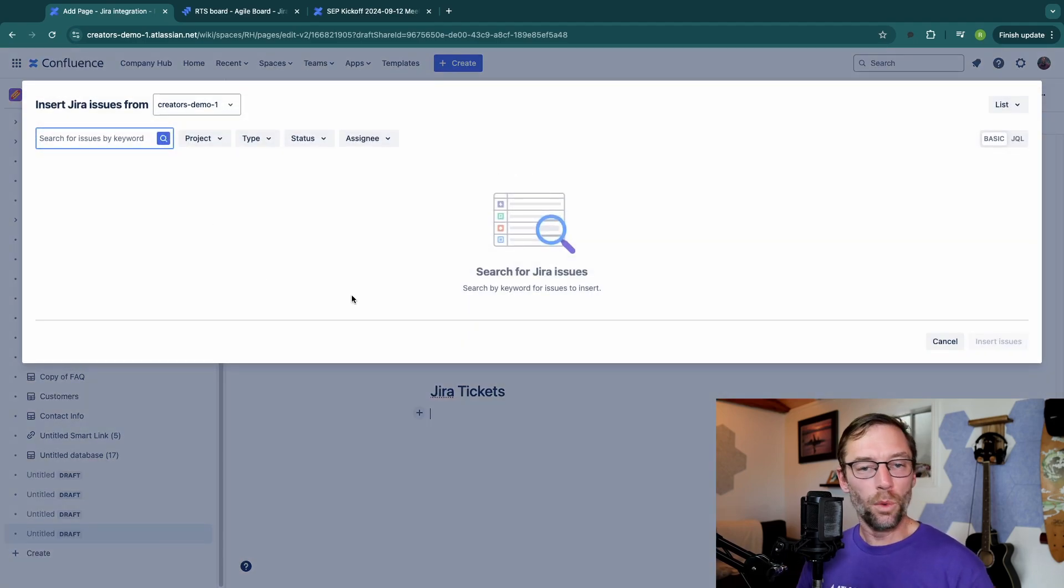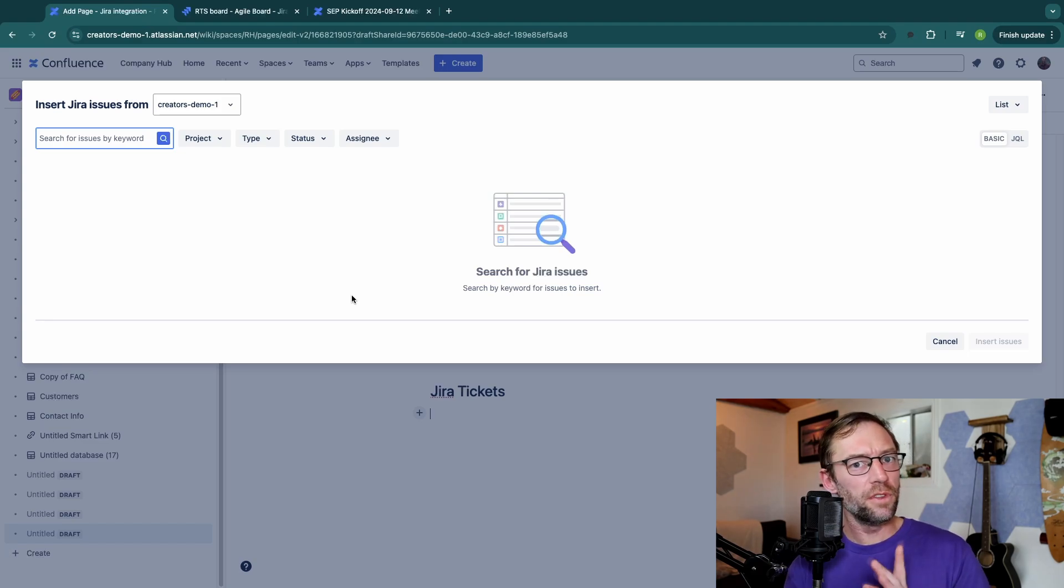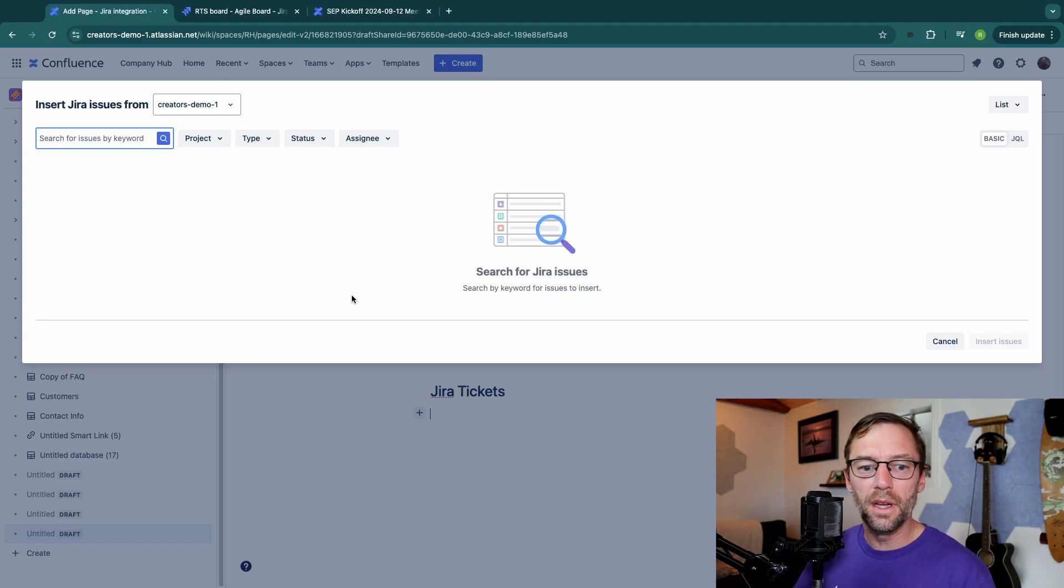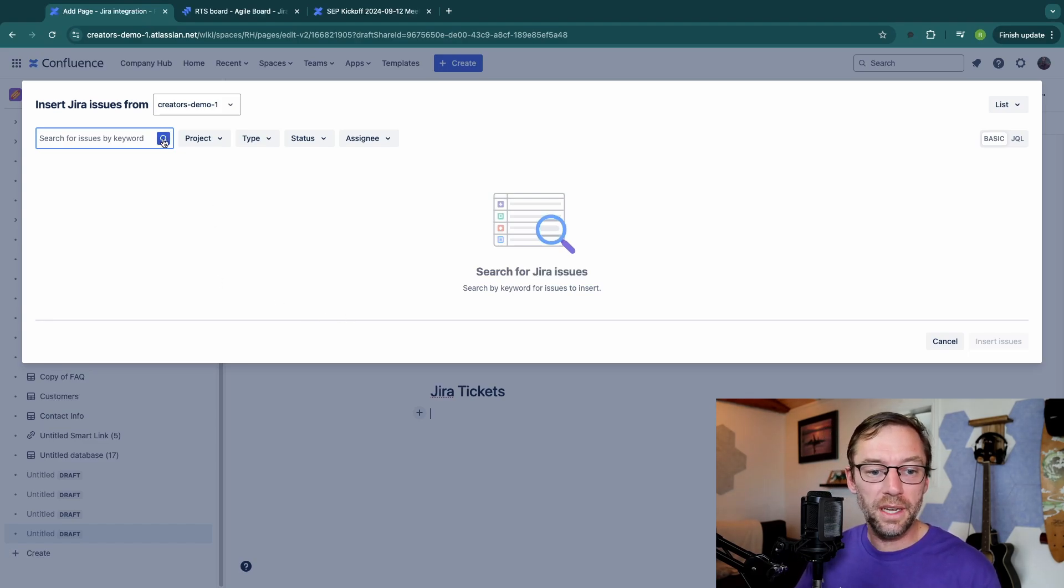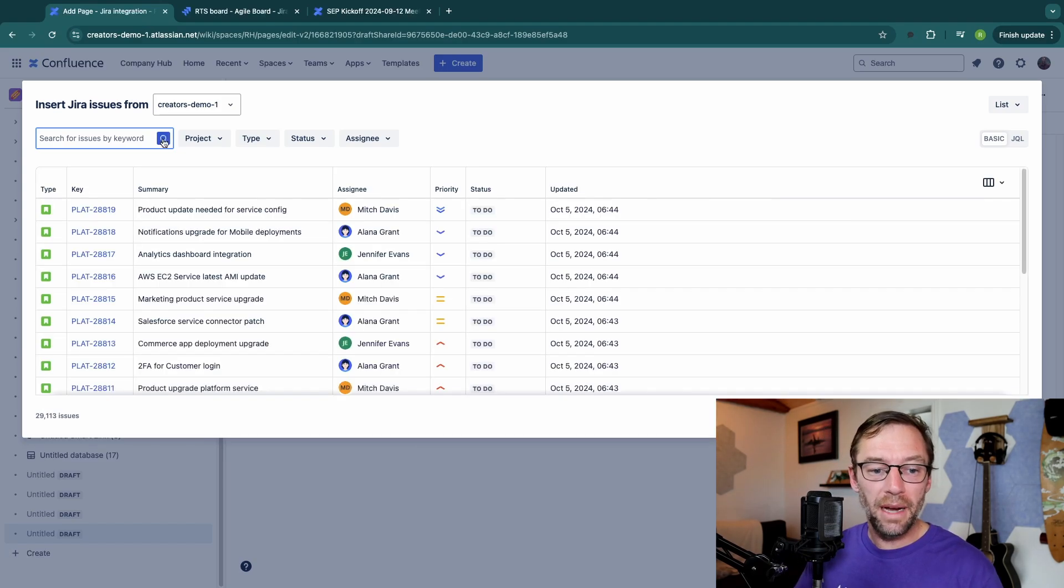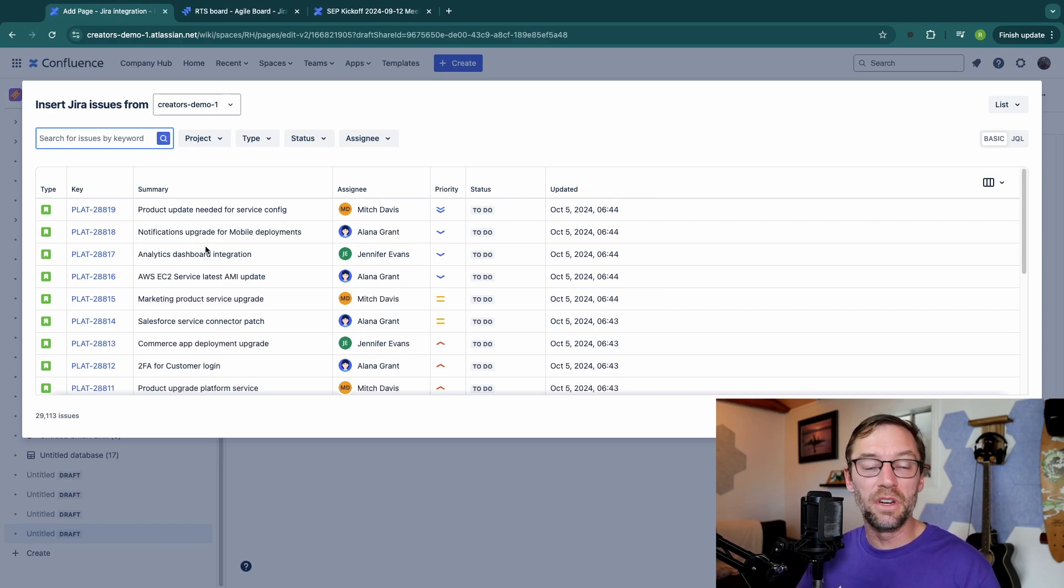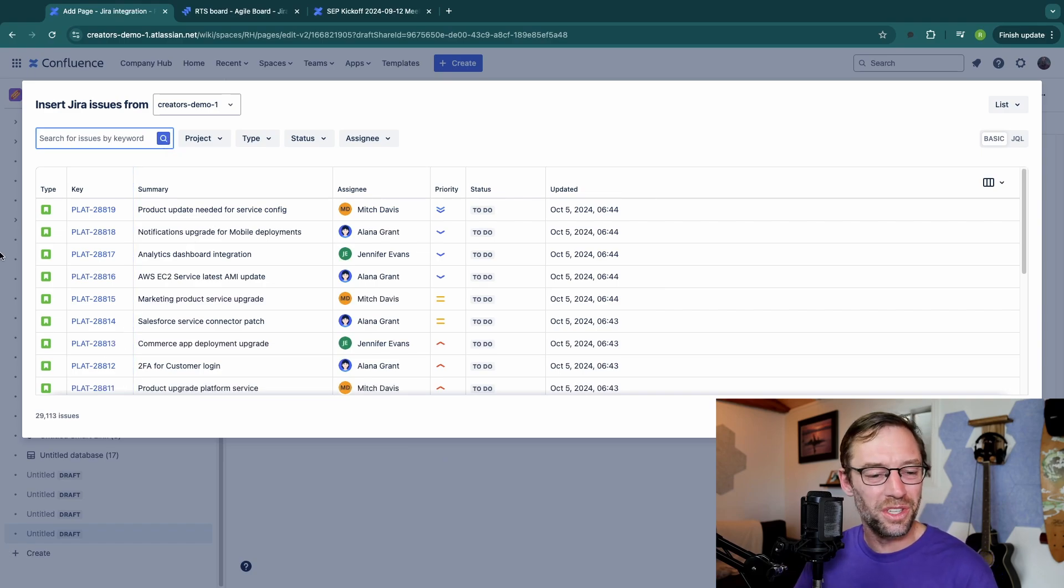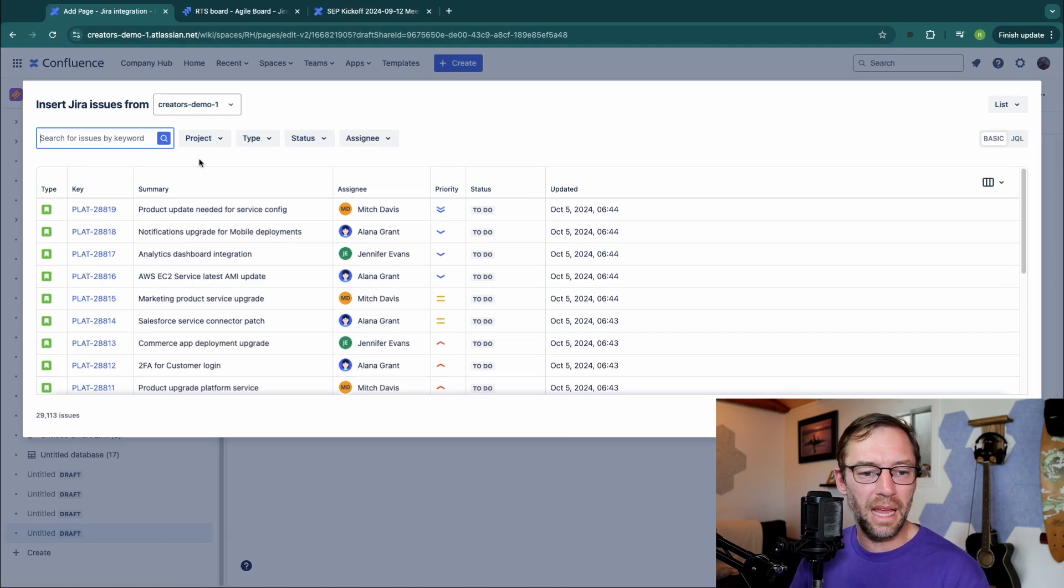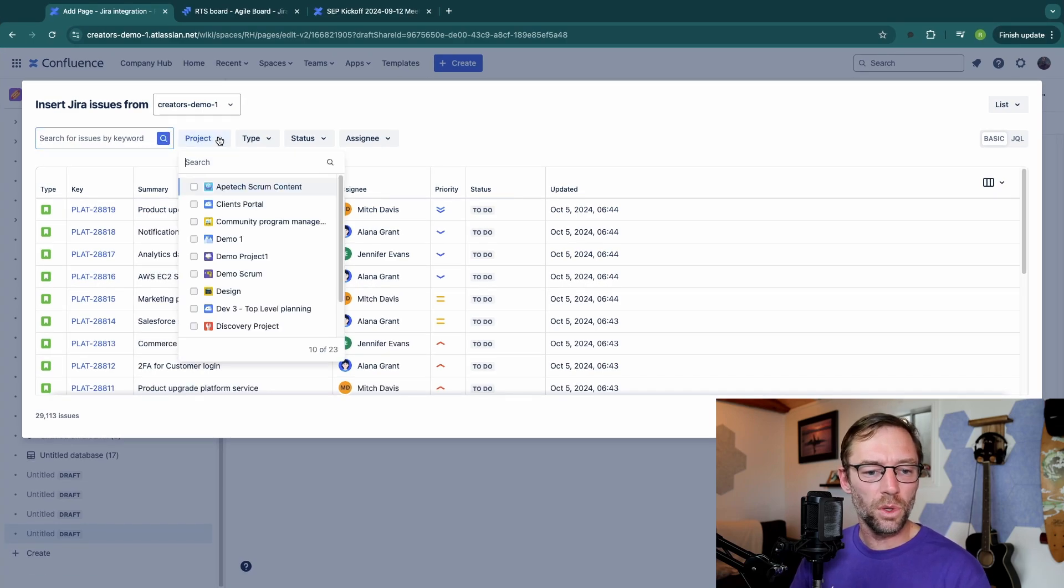A window is going to pop up that will look familiar if you use Jira. This will let me search for Jira tickets. I might just hit search and this will pull in everything, all 29,000 issues in this instance. But for this example, I'm just going to focus on the plat project.